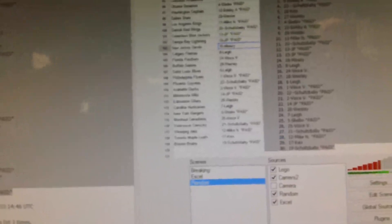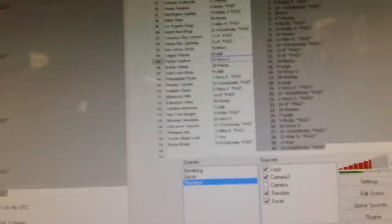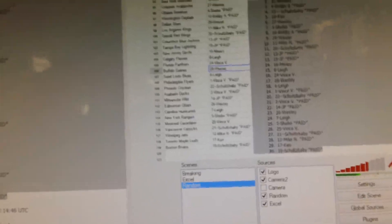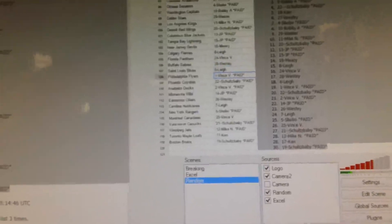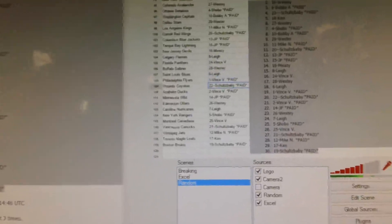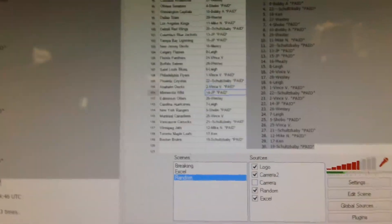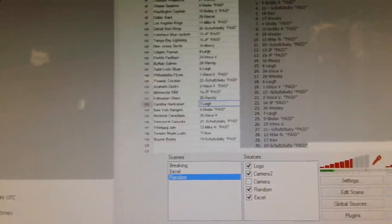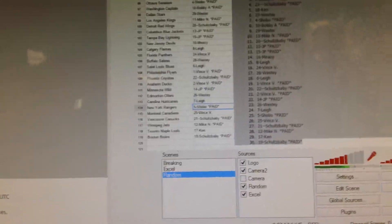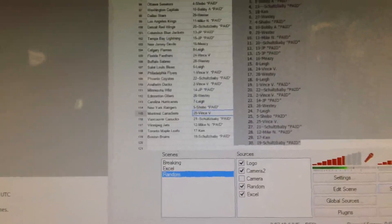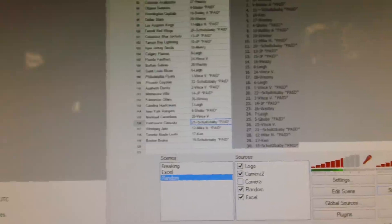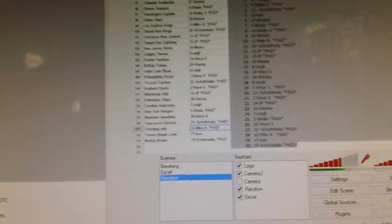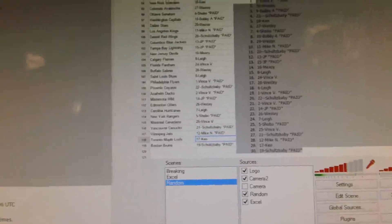Vince has Philadelphia, Schultz baby has the Coyotes, Vince has the Ducks, JP has Minnesota, Westy has Edmonton, Lee has Carolina, showbo has the Rangers, Vince has Canadians, Schultz baby has the Canucks, Mike has the Jets, can has the Leafs, and Schultz baby has the Bruins. Gonna do the box break right after, thanks.